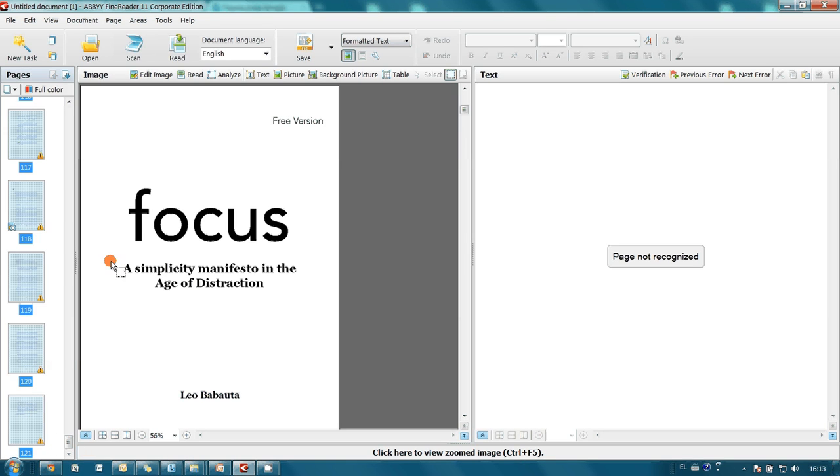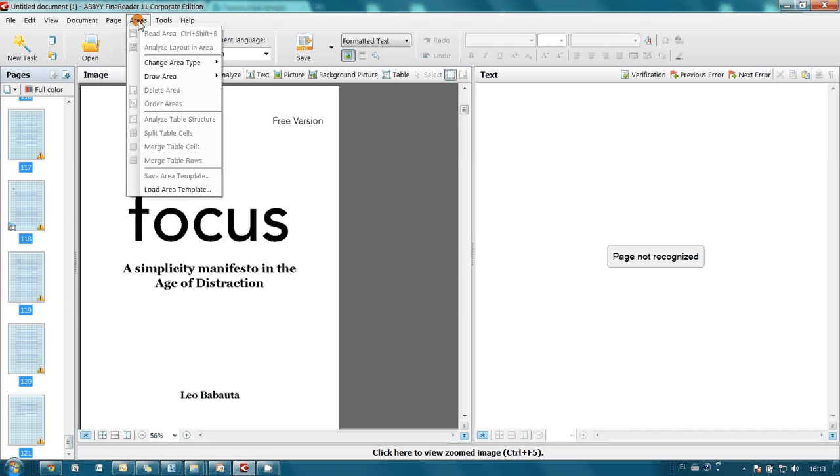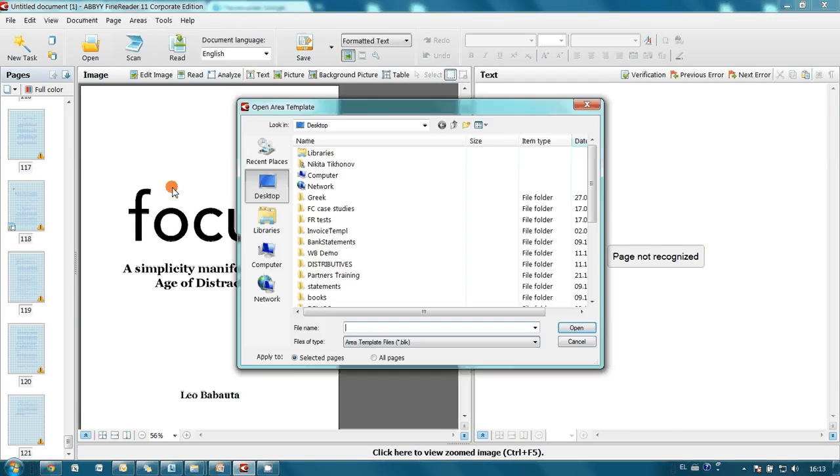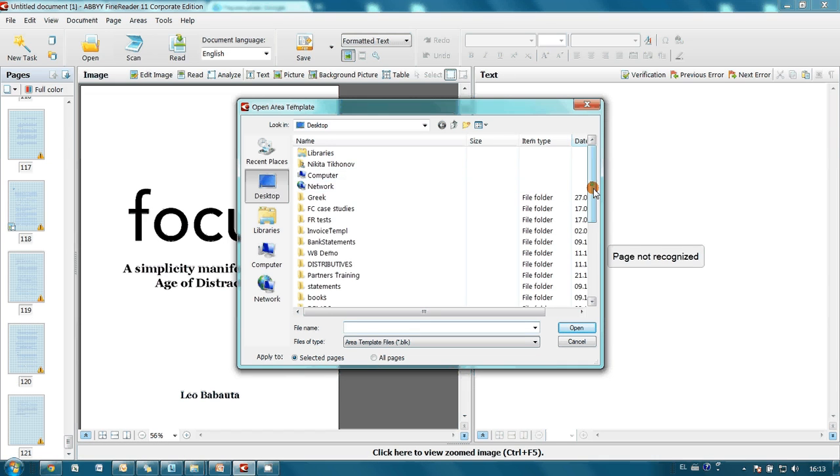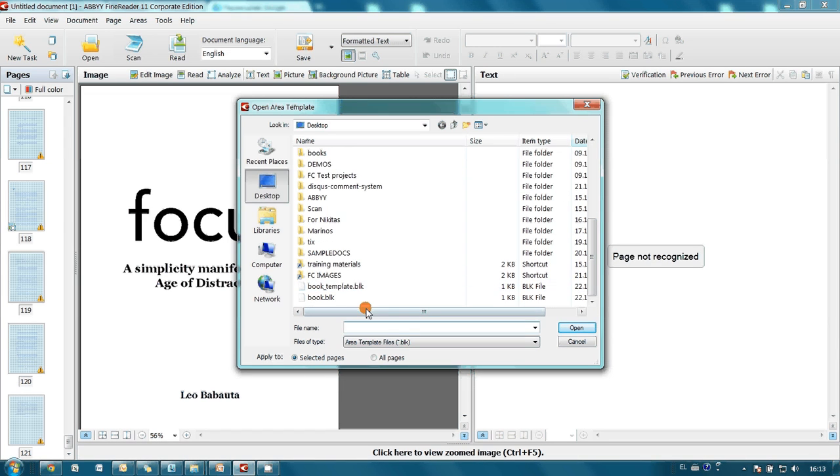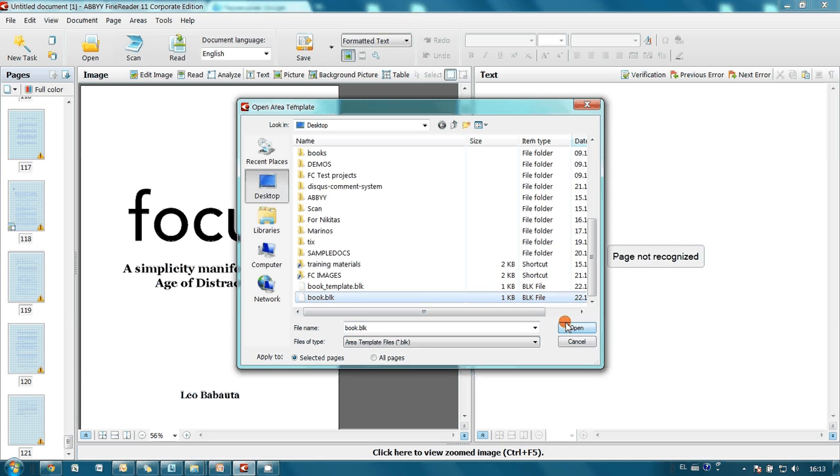All the pages are selected. And then I go to area and click on load area template option. And select our newly created template. And press open.